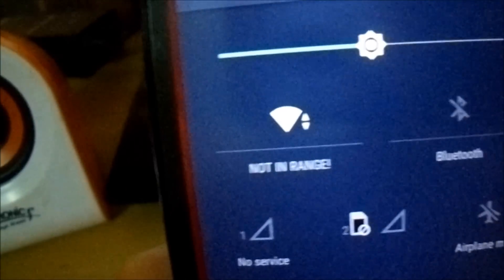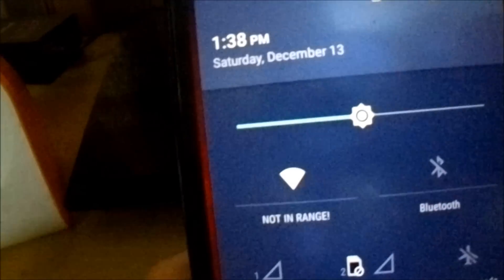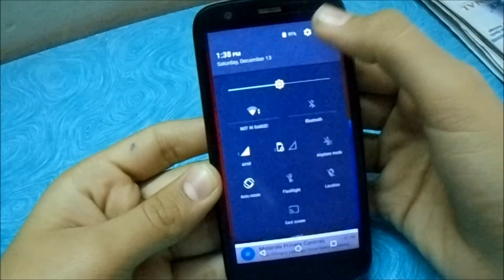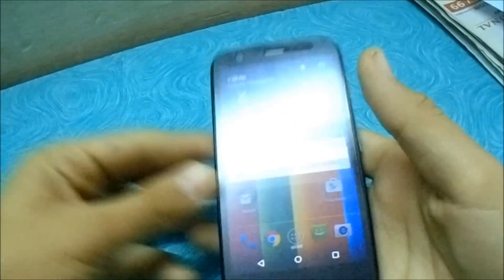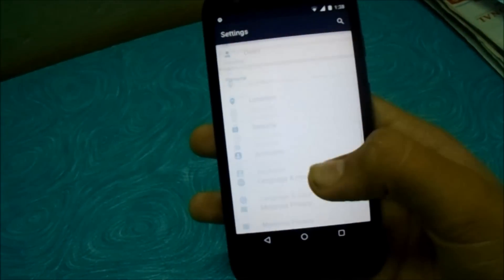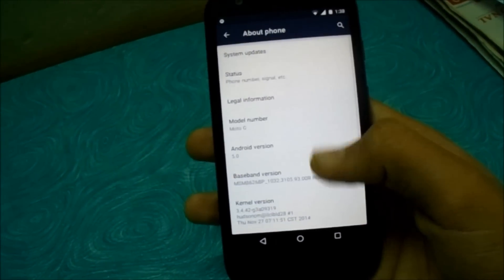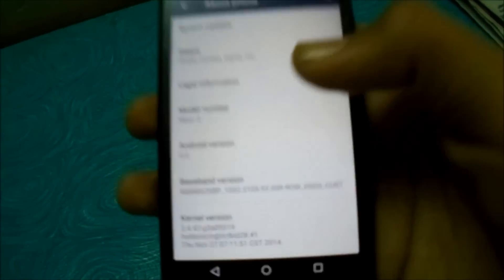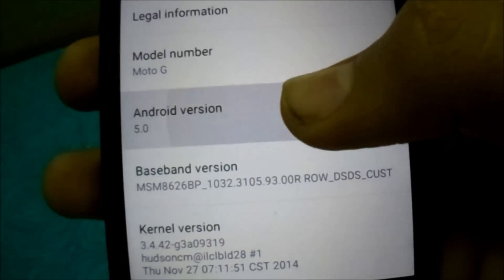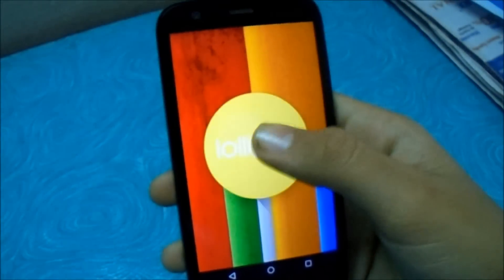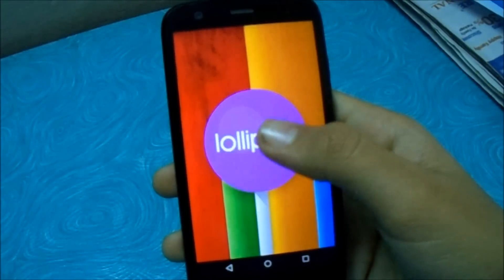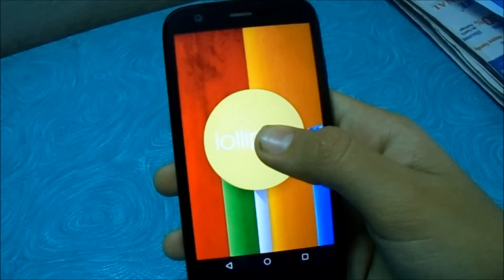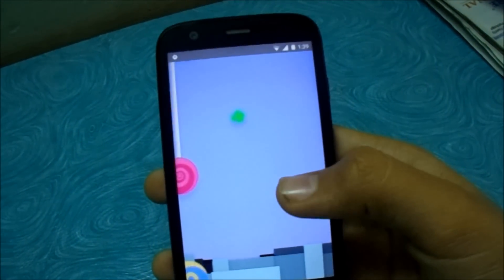Just keep them aside and let's open the settings and see the Android version. We will see Android 5.0. WiFi is working, everything works.